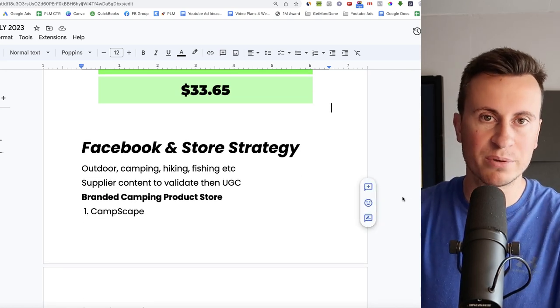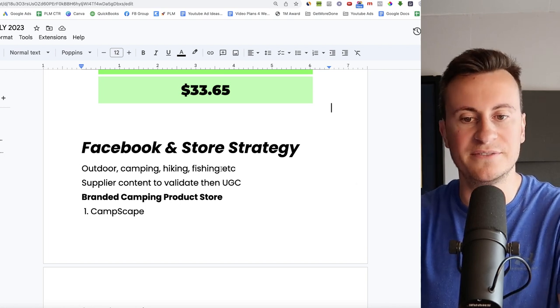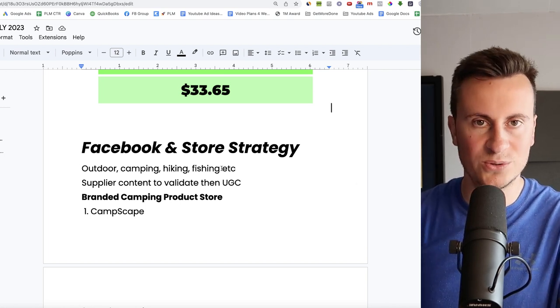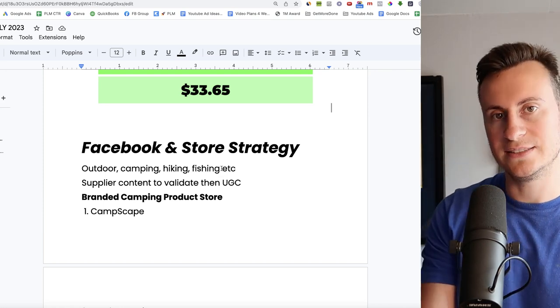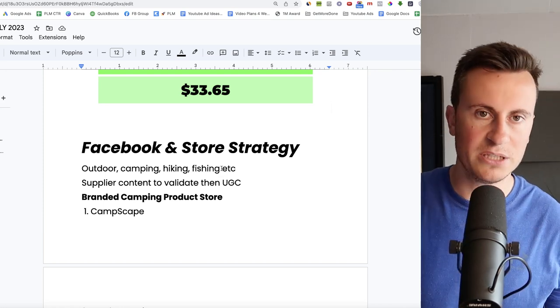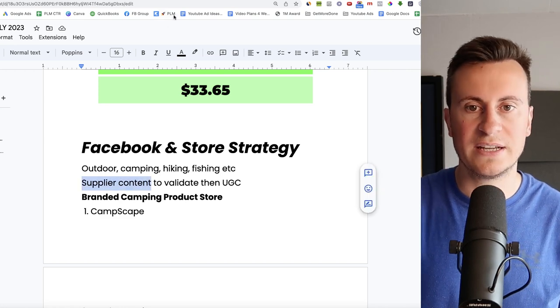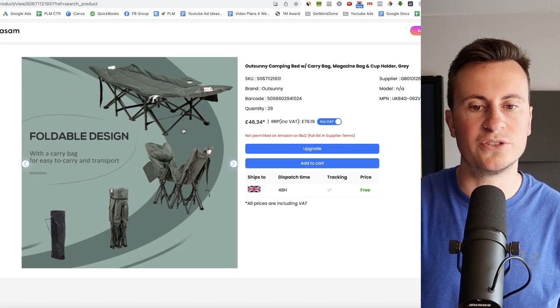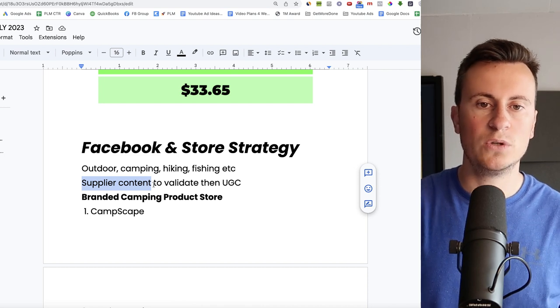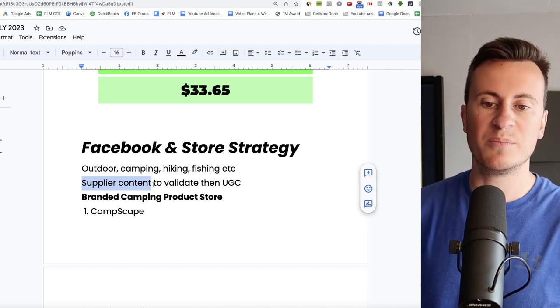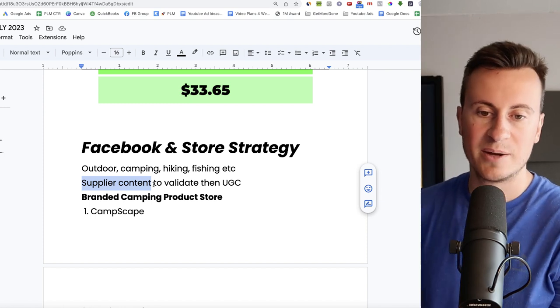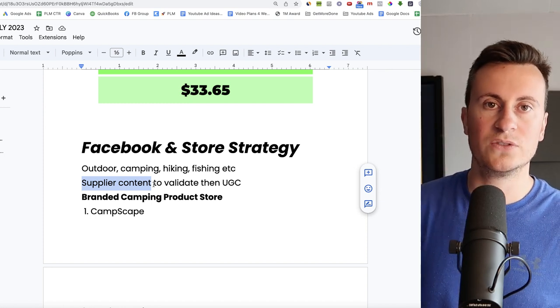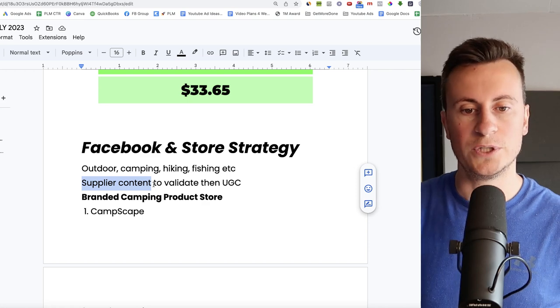As for my recommended strategy then, so interests are pretty self-explanatory. Outdoor camping, hiking, fishing, paddle boarding, all that sort of thing. Anything which requires people to be outside and stay outside overnight, they're going to be your target market. I would definitely stick with just supplier content. Again, Avasam has some nice images to show how well it folds up, that sort of thing. And once you've validated that idea, you can then move on to original UGC. Get some camping enthusiasts and influencers on board to create some really nice content for you.